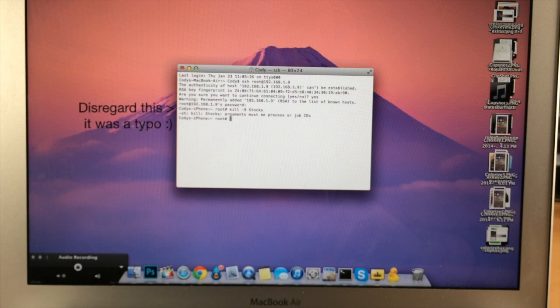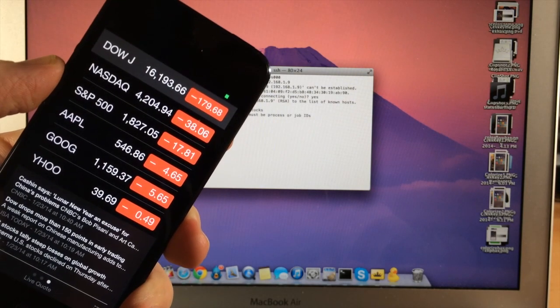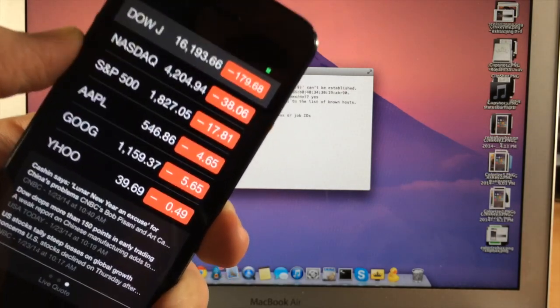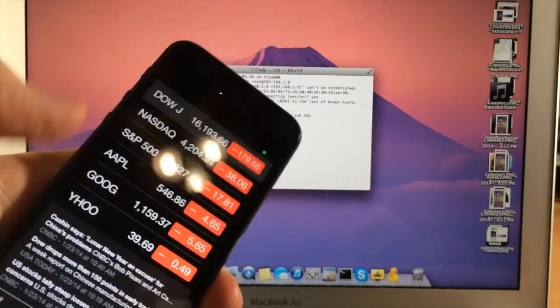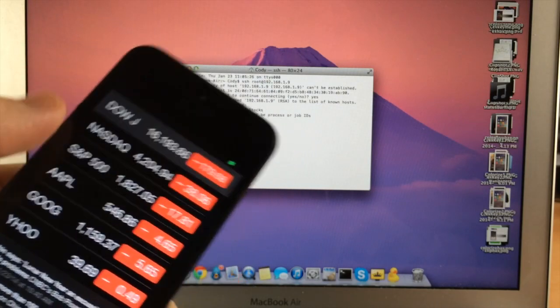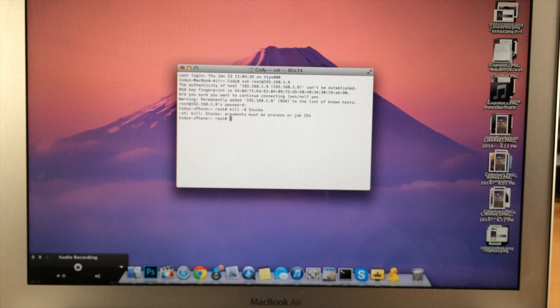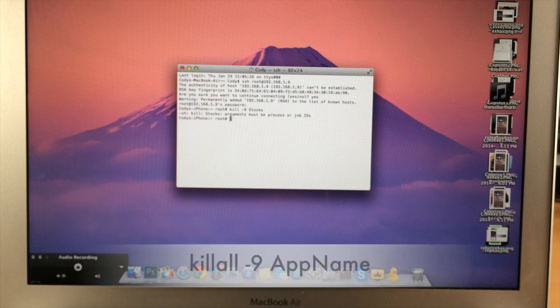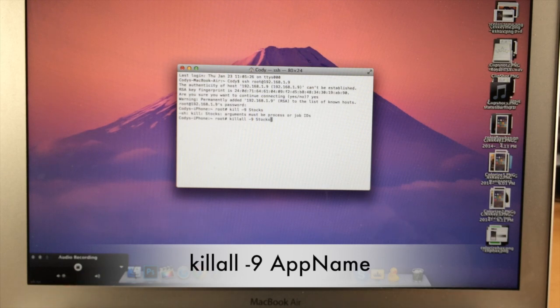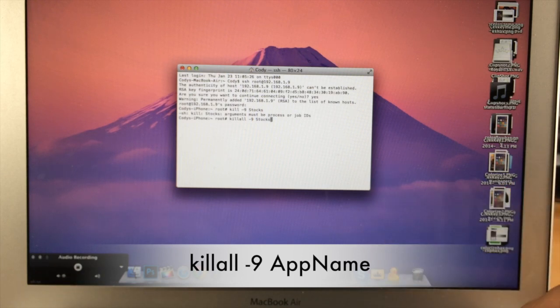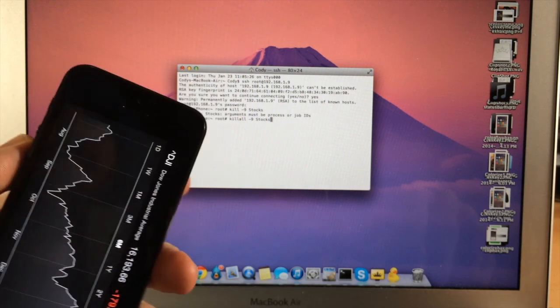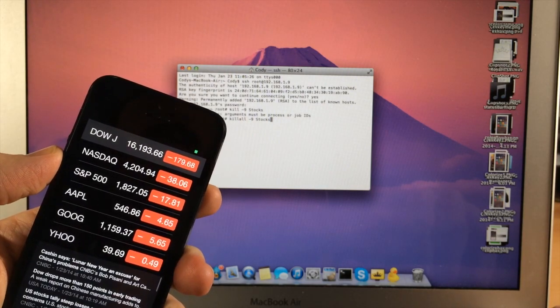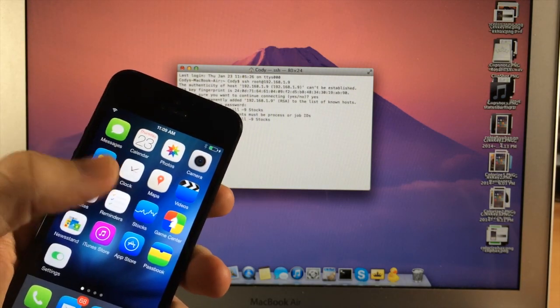All right, so now that we're SSH'd into our device, you can see here that I have the application open so we want to keep the application that we're having issues with open right here, so you can still see that I don't have a status bar right up there at the top. So in this case since this is the stock app, what we're going to type in here is killall minus nine and then type in the name of the application, in this case it's stock, so we're just going to hit enter and once we hit enter the application should close and then once we open it back up it should work just fine.